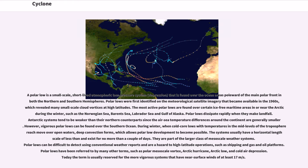Polar lows are part of the larger class of mesoscale weather systems. They can be difficult to detect using conventional weather reports and are a hazard to high-latitude operations, such as shipping and oil and gas platforms. Polar lows have been referred to by many other terms, such as polar mesoscale vortex, Arctic hurricane, Arctic low, and cold air depression. Today the term is usually reserved for the more vigorous systems that have near-surface winds of at least 17 meters per second.